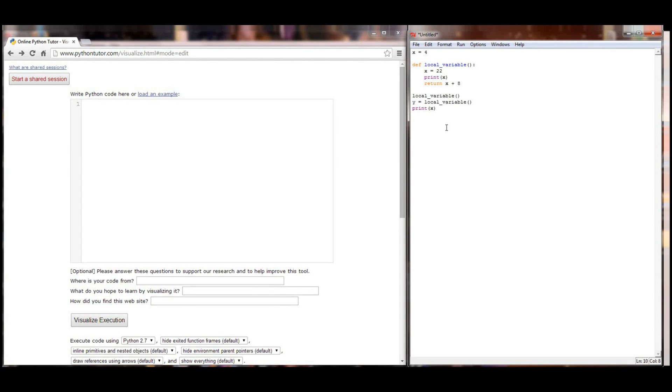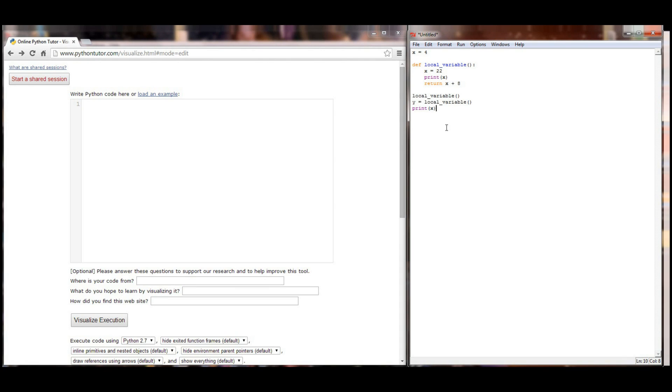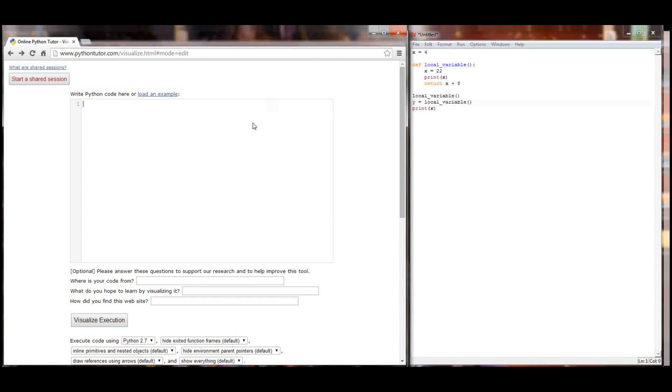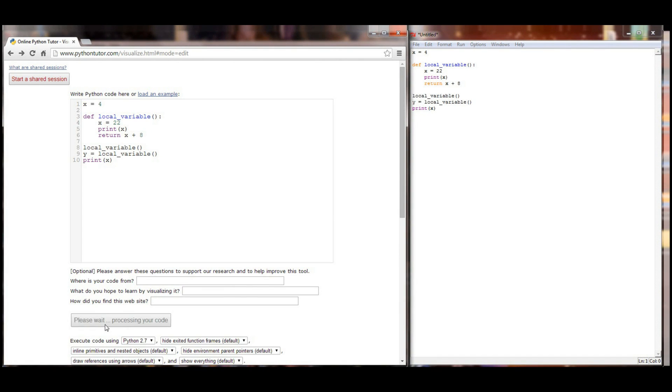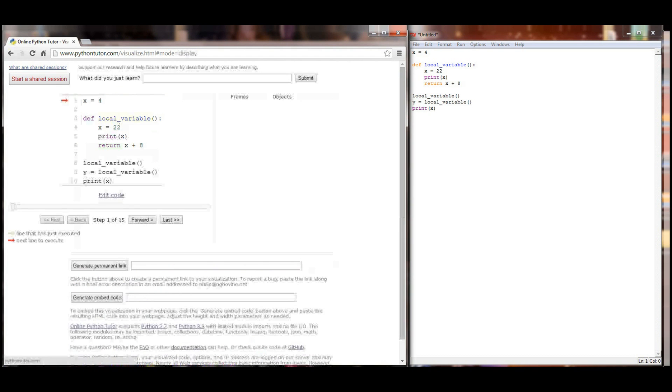So this is a simple little program right here. And you know, just take a second look at it and see if you can visualize without the visualizer what's going to happen in this program. That's a pretty important skill to get to as a programmer is being able to look at that and step through it yourself. Once you've had a chance to do that, let's copy and paste our code over to the Python visualizer and click on visualize execution.